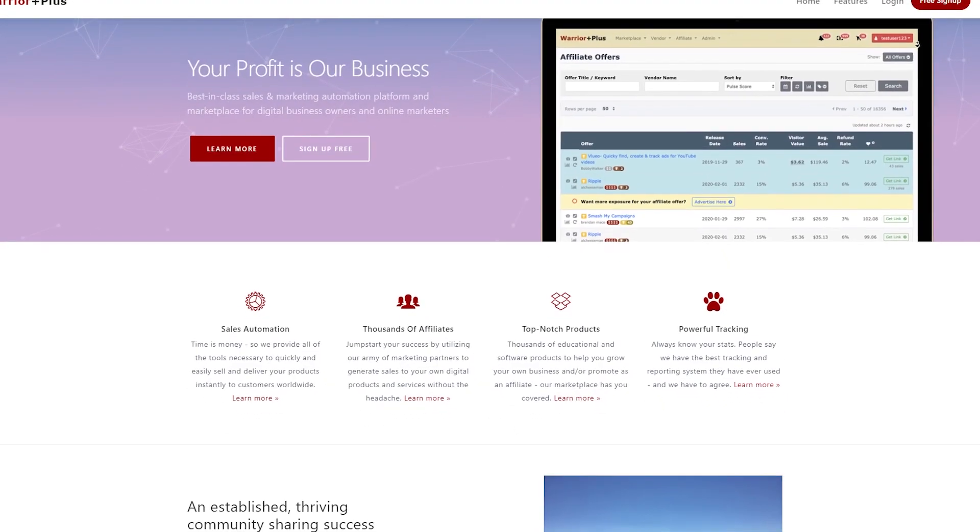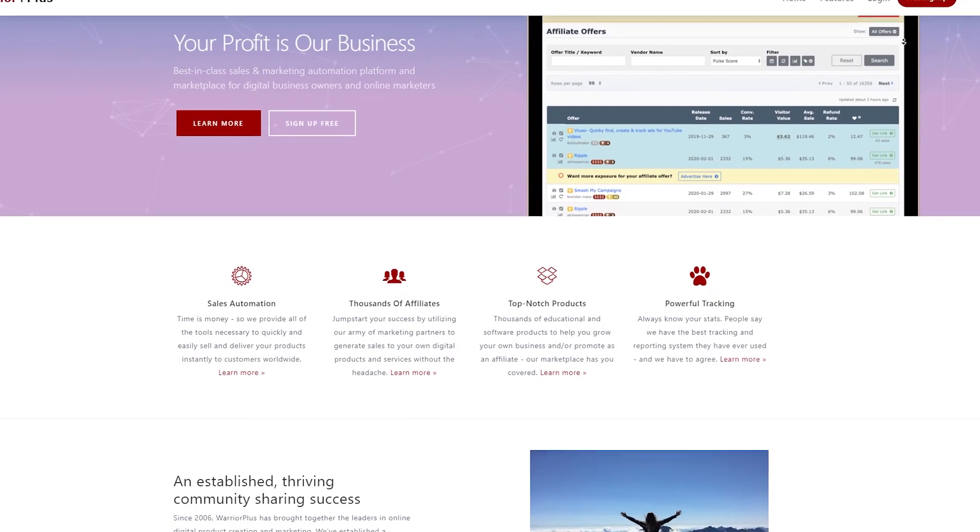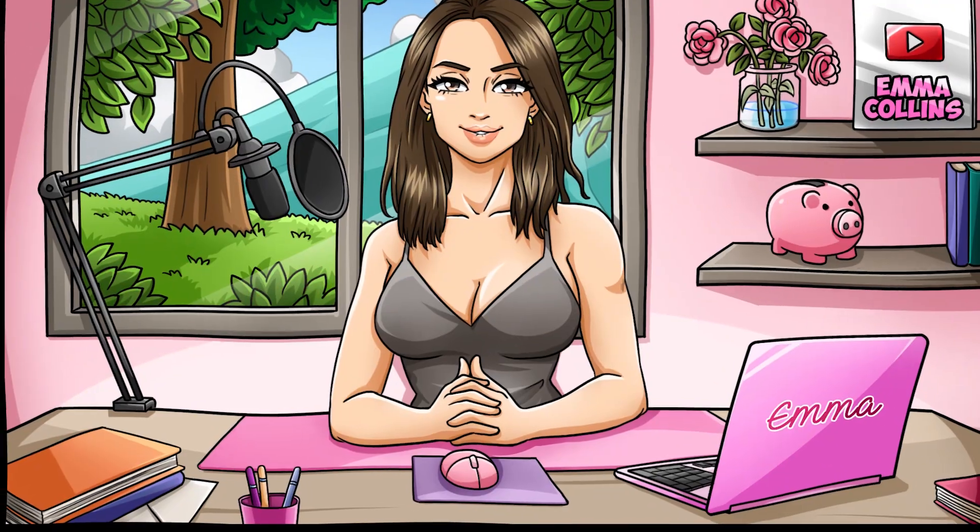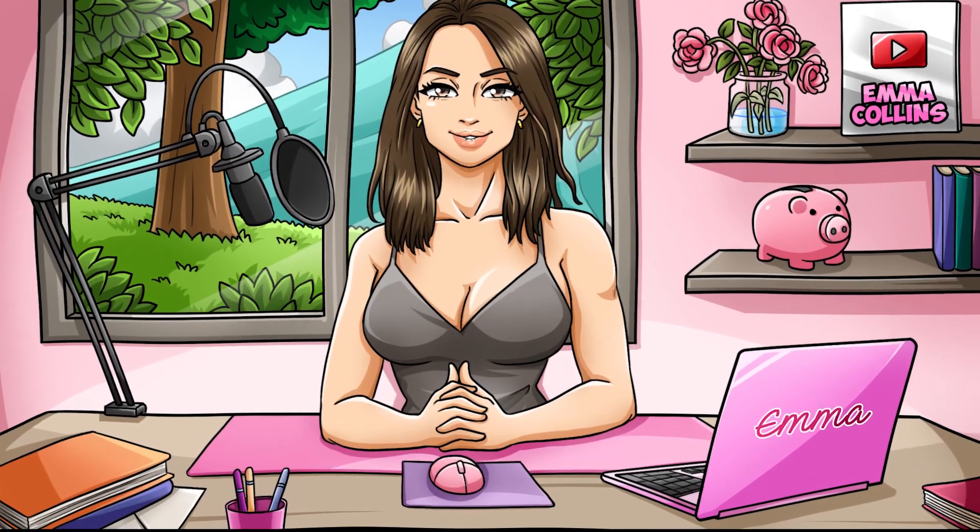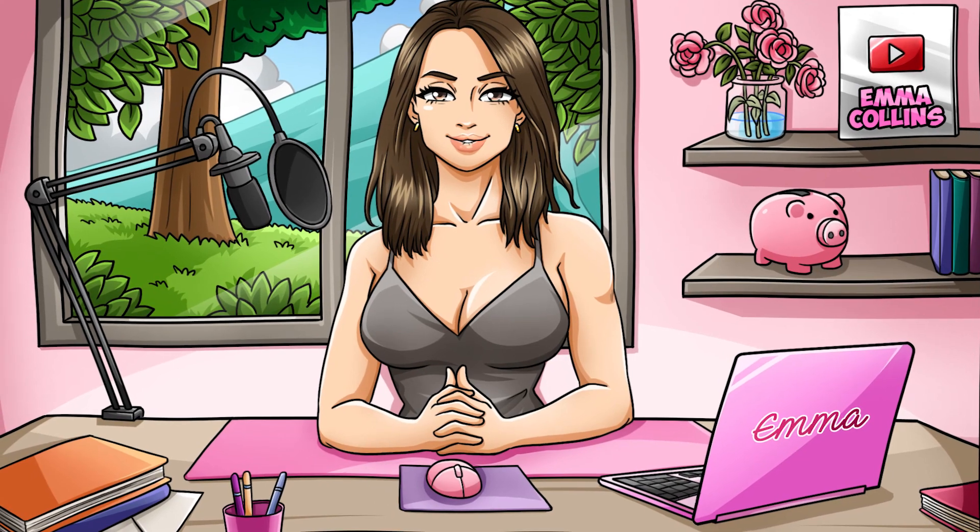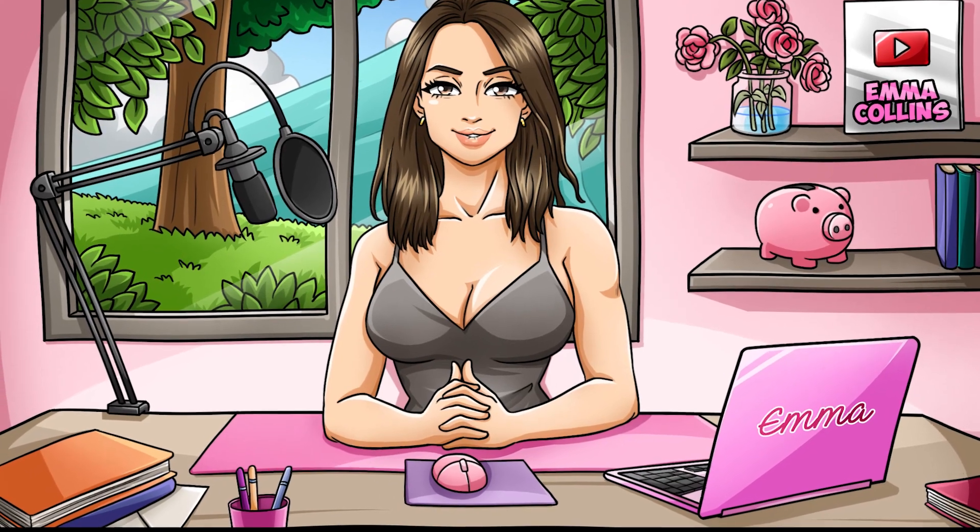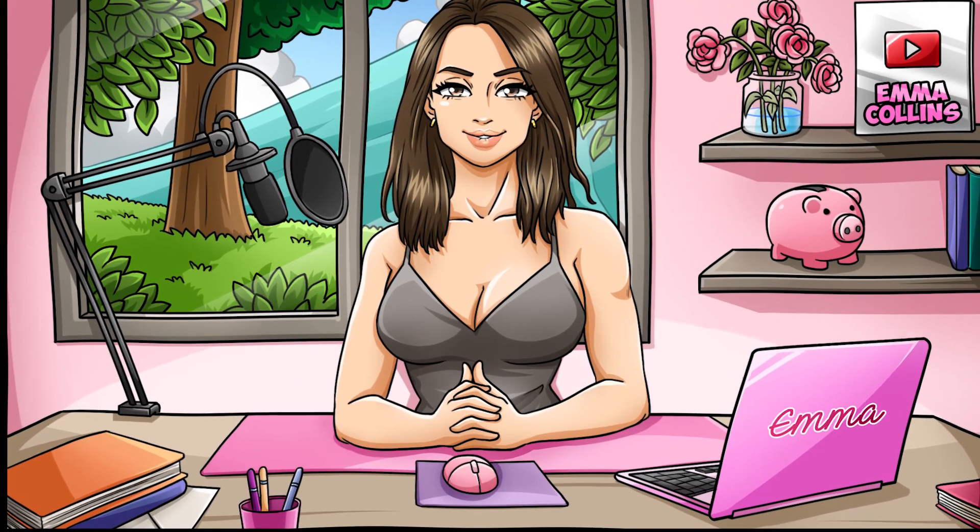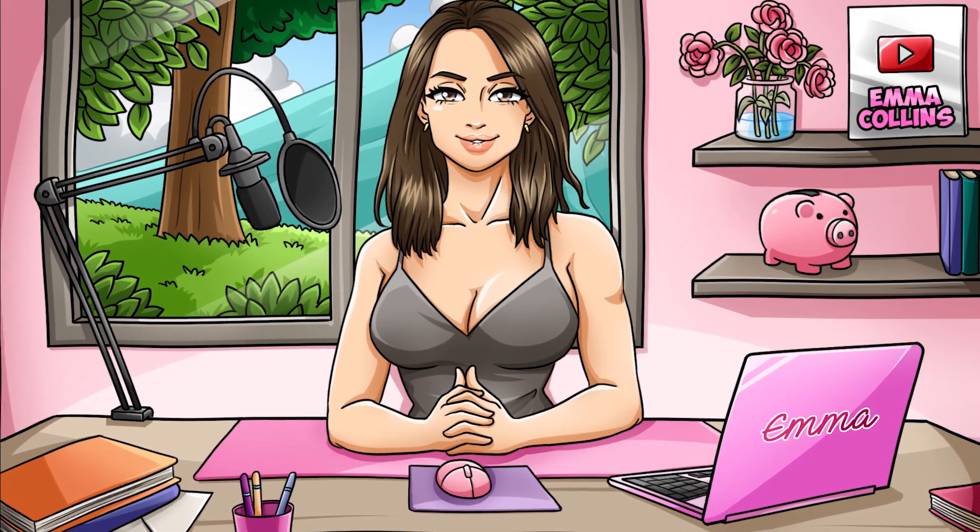Step 3. Find an offer to promote on Warrior Plus. Once you've generated your blog post using the Writesonic AI bot, the next step is to find an offer to promote on Warrior Plus affiliate marketplace.